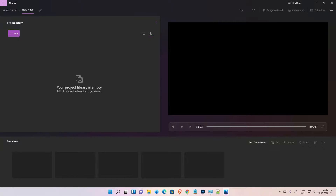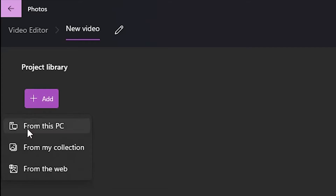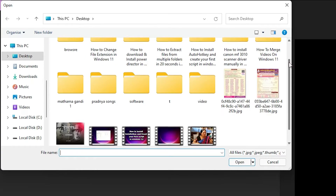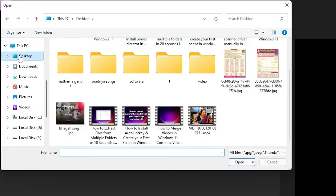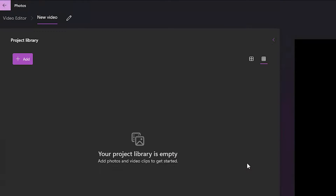Hello guys, welcome. In this video we are going to solve a simple problem in Windows Photos Video Editor. I just add a video — go to 'Add from this PC', click here, go to your video. My video is on the desktop, so I go to the desktop, select the video, and click Open.